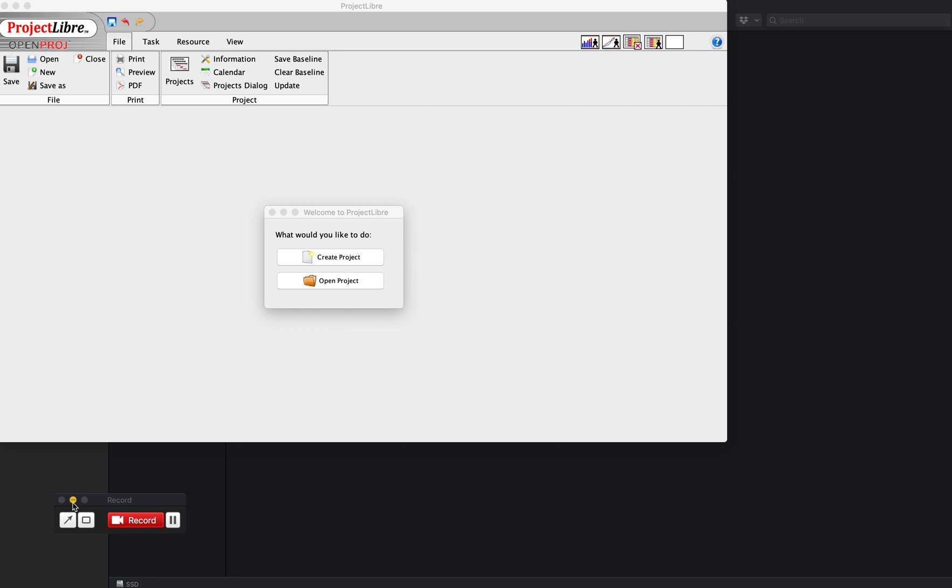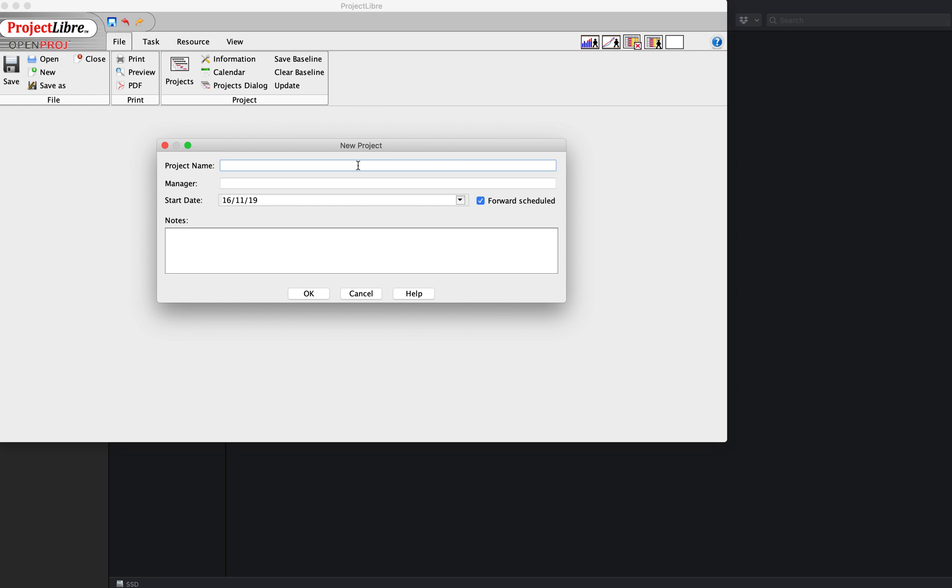Here I'm going to explain how to use ProjectLibre to make a Gantt chart. So you load it up, click on create project, give it a name, so example tasks.